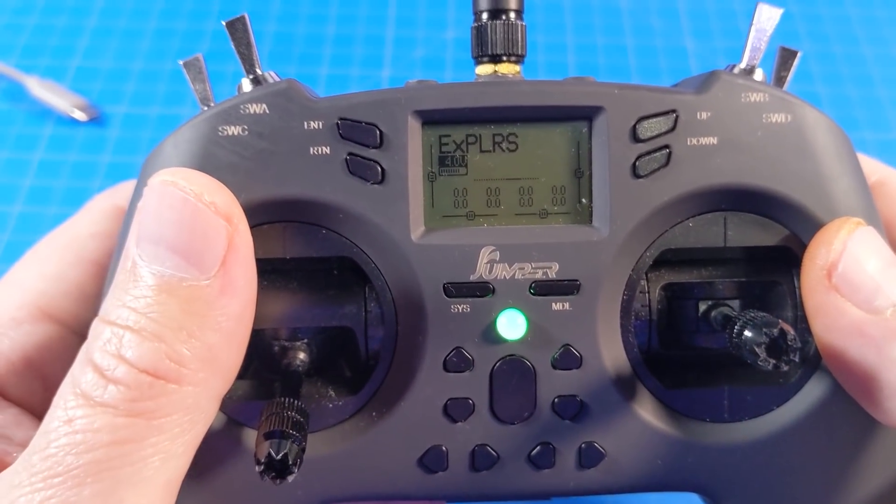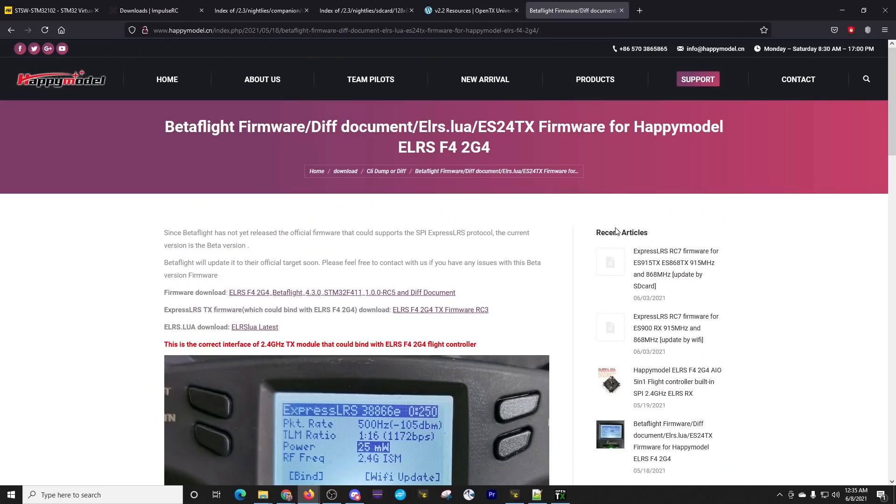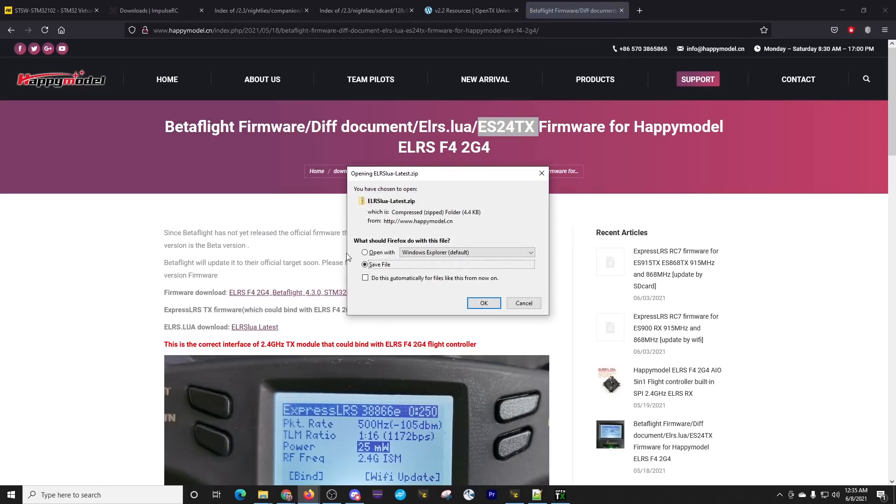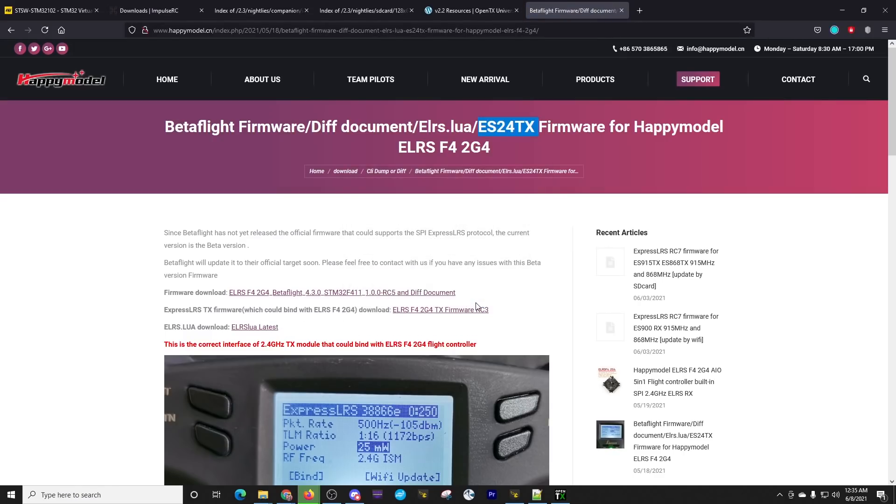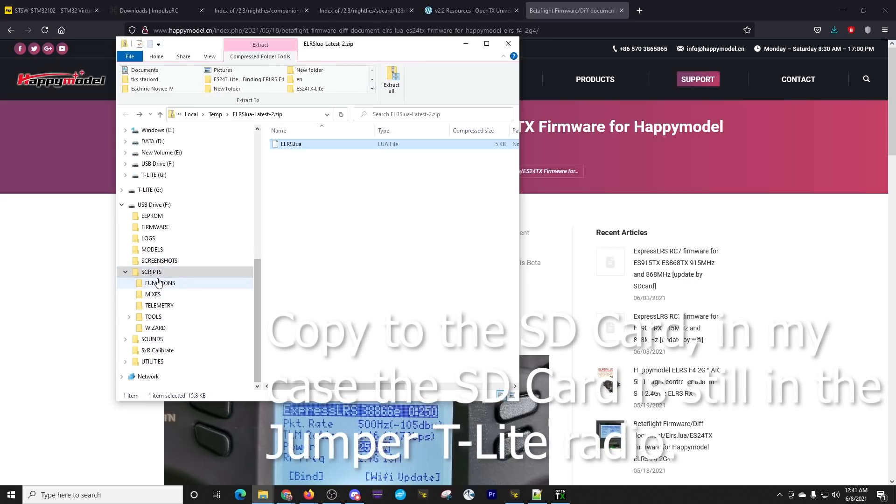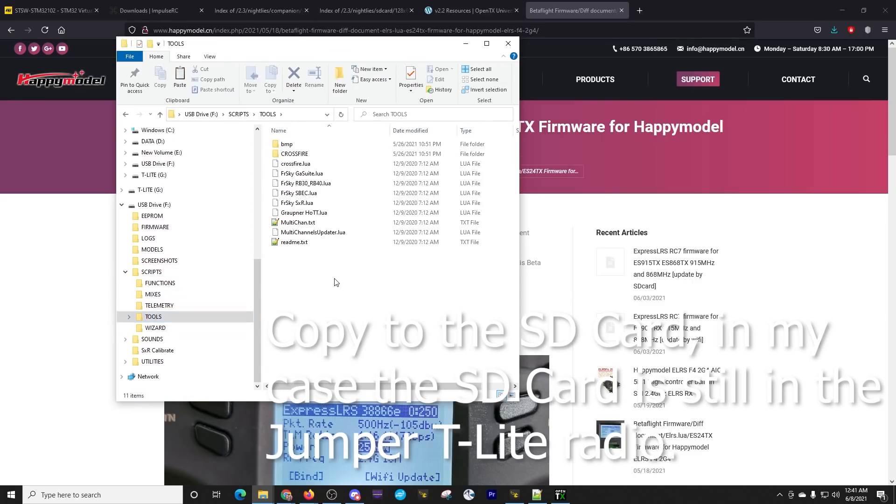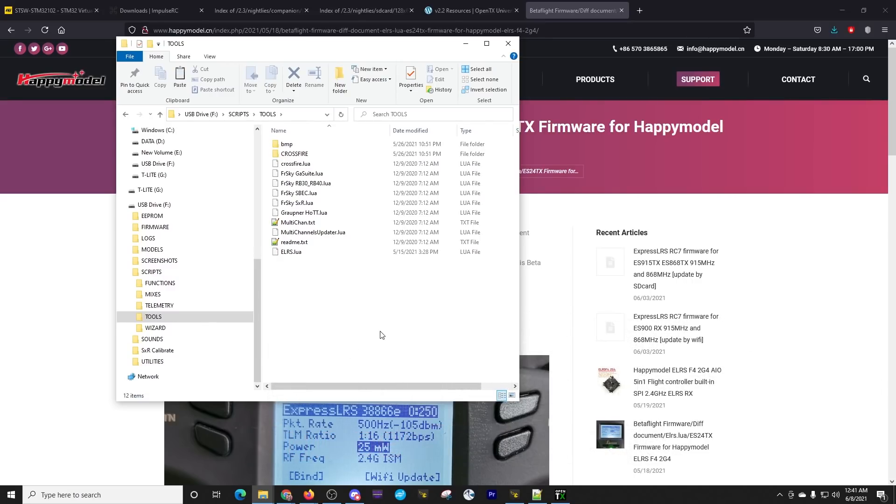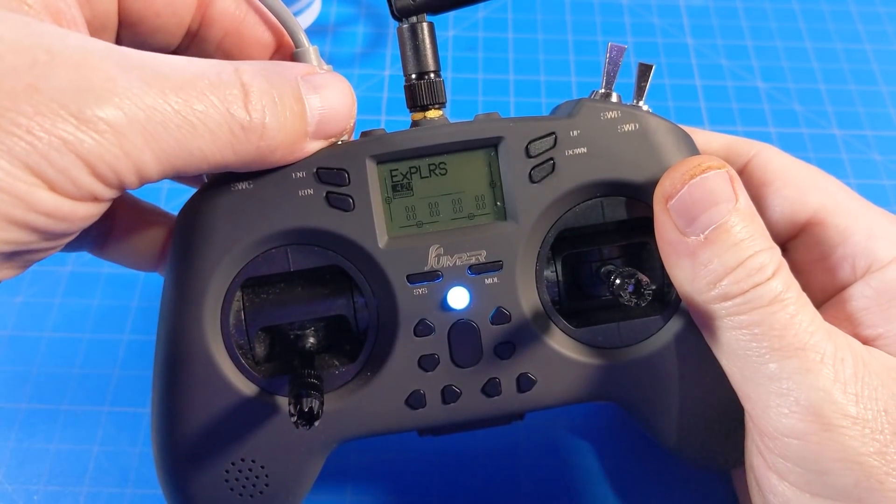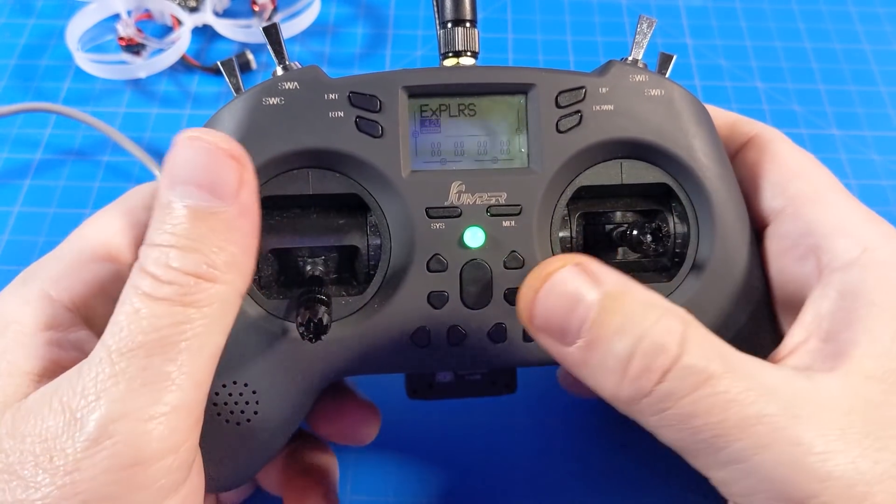In order to do the next step, we need to go back to the computer. So here I'm on the Happy Model website and what we need is the Lua script and we're going to put that on our SD card. So we have these links. You need to make sure you've got the Lua script for the right piece of hardware. We click the latest. Now that I've got this file downloaded, the ELRS, the ExpressLRS, I'm just going to copy that. We're going to go down here to our USB drive. That is the Jumper T-Lite, the radio itself. We're going to go to scripts, then tools, and here we're going to paste that file in.